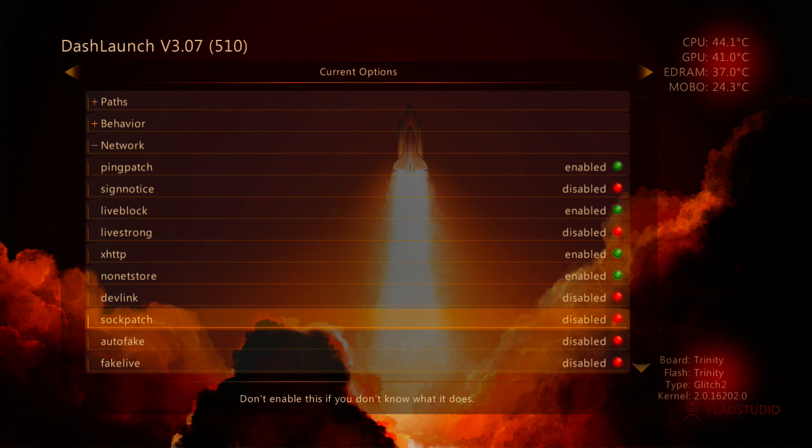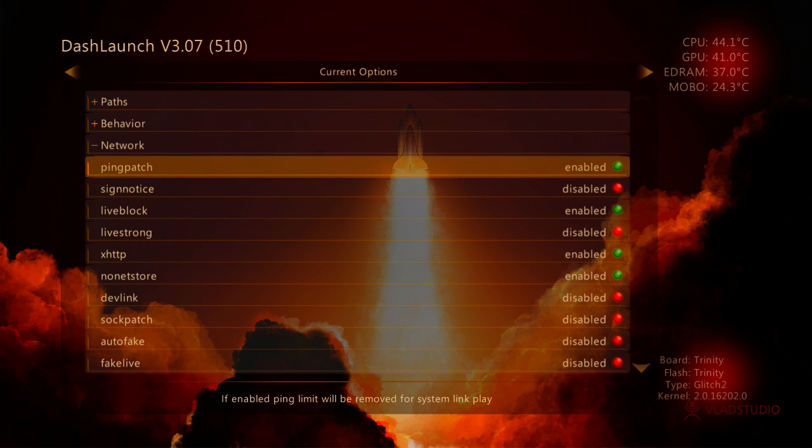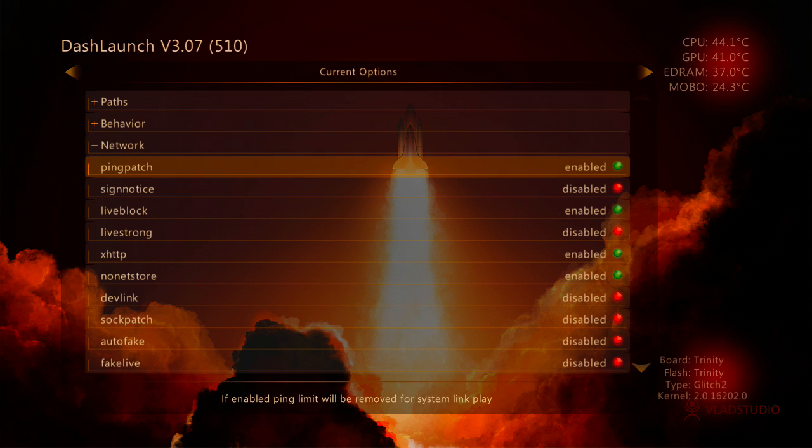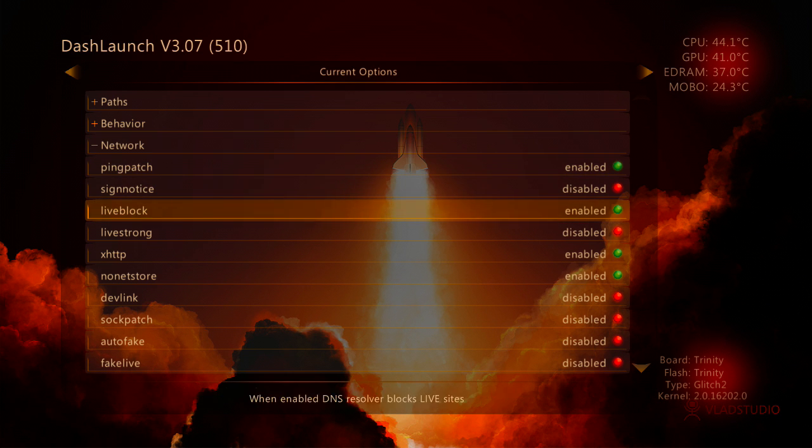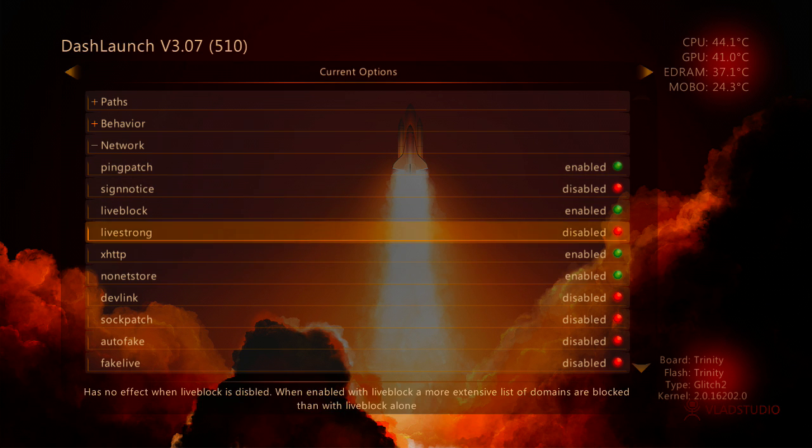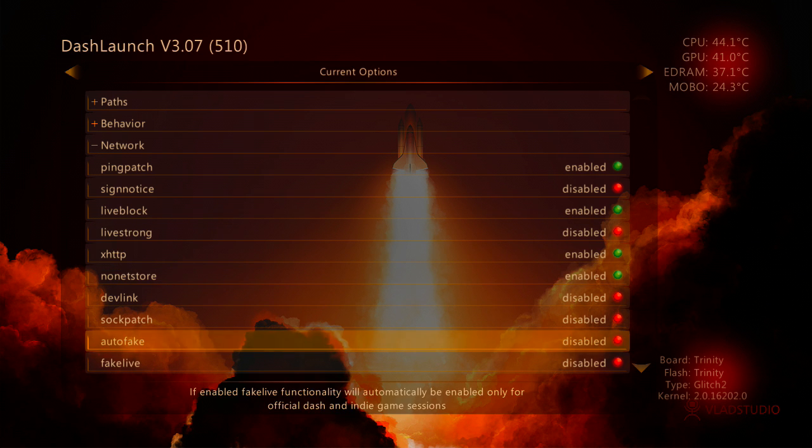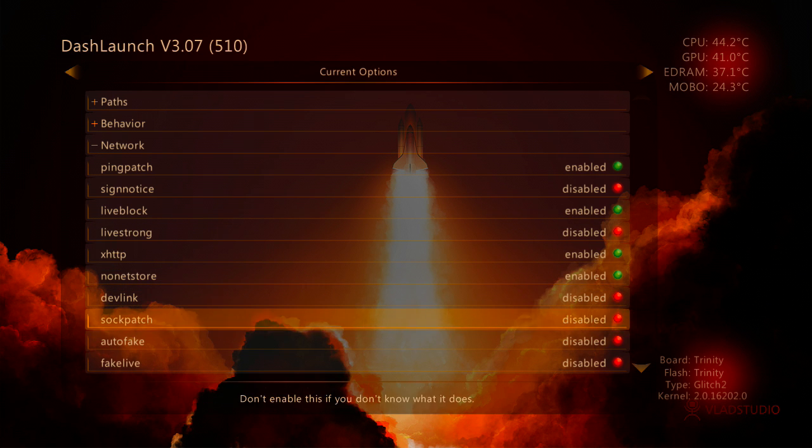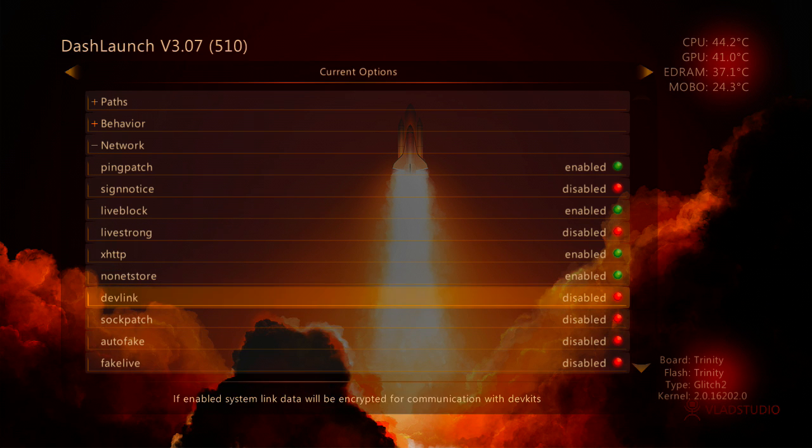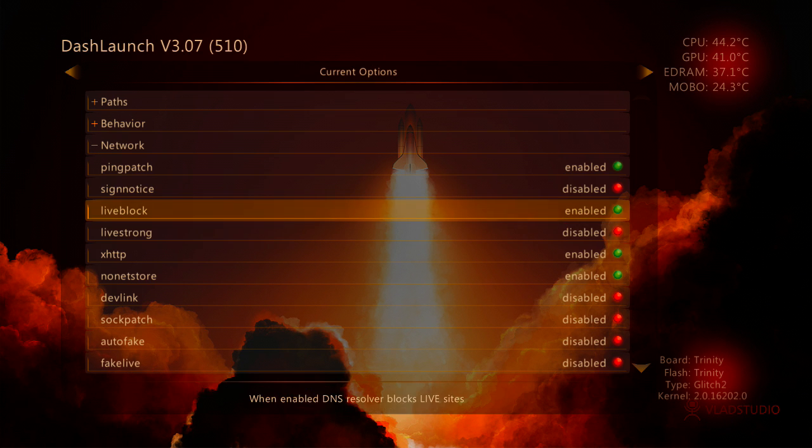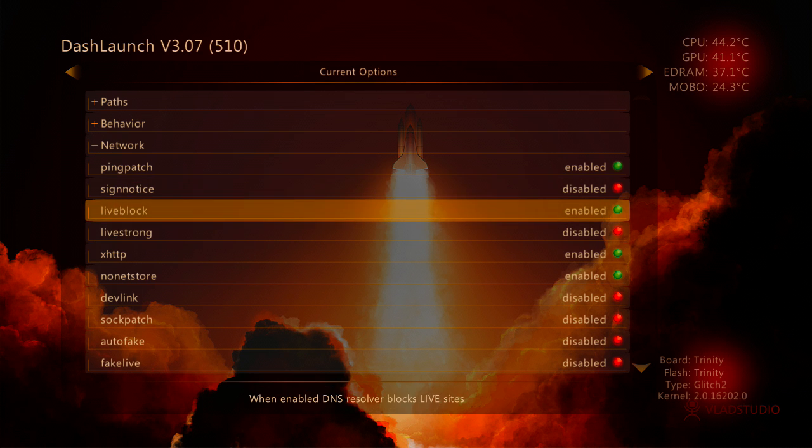Which may sound gibberish to you. If it does, it doesn't matter. Still enable it anyway because it's important. We don't need any of this. You can put Live Block on if you want. It's on by default.